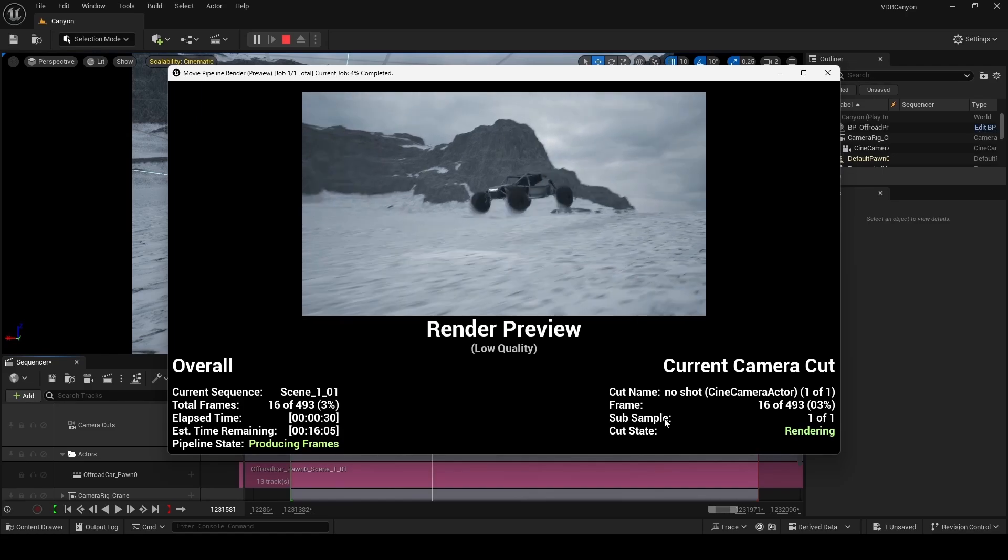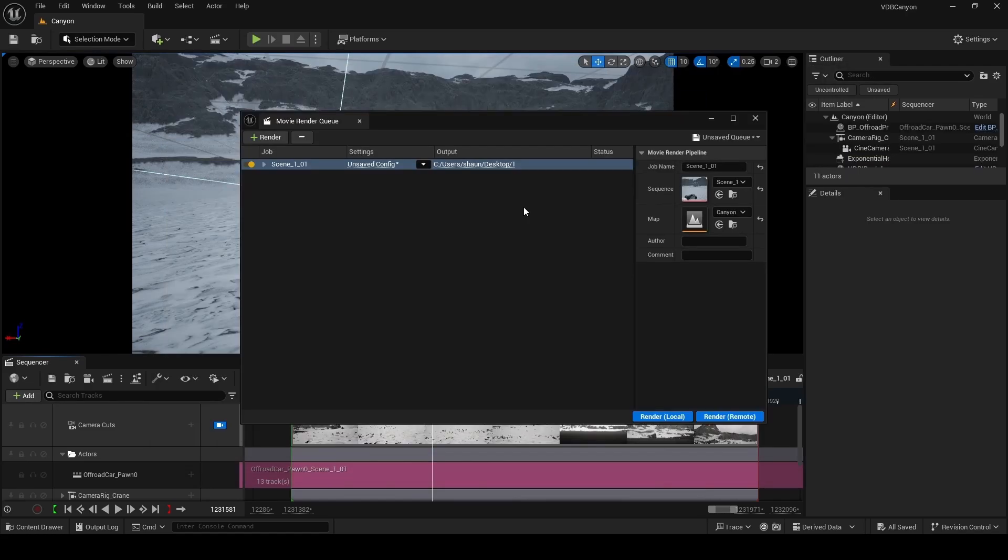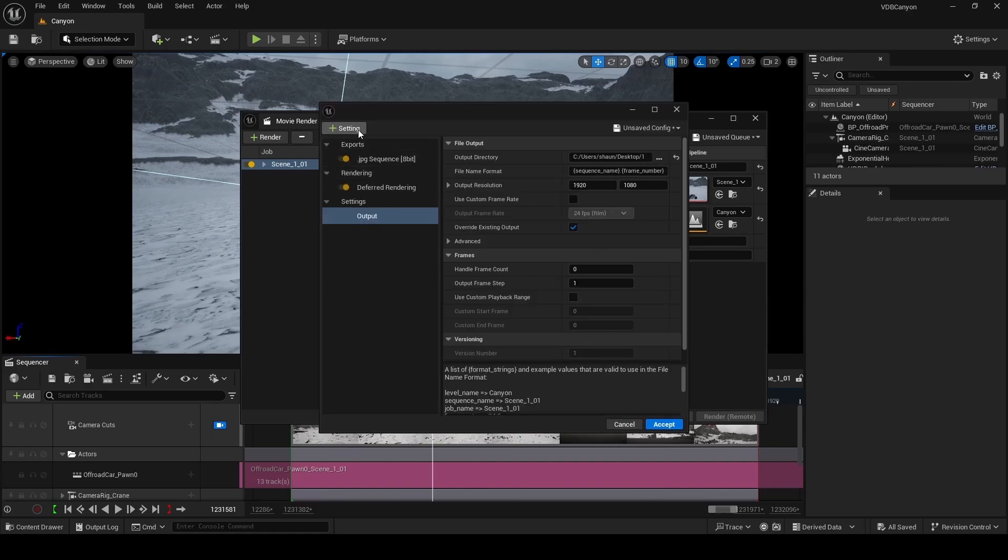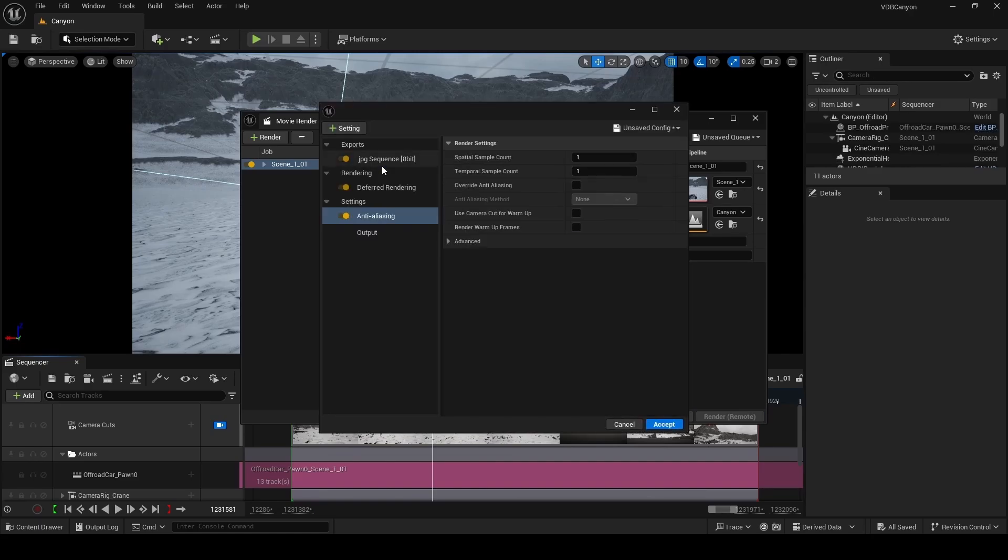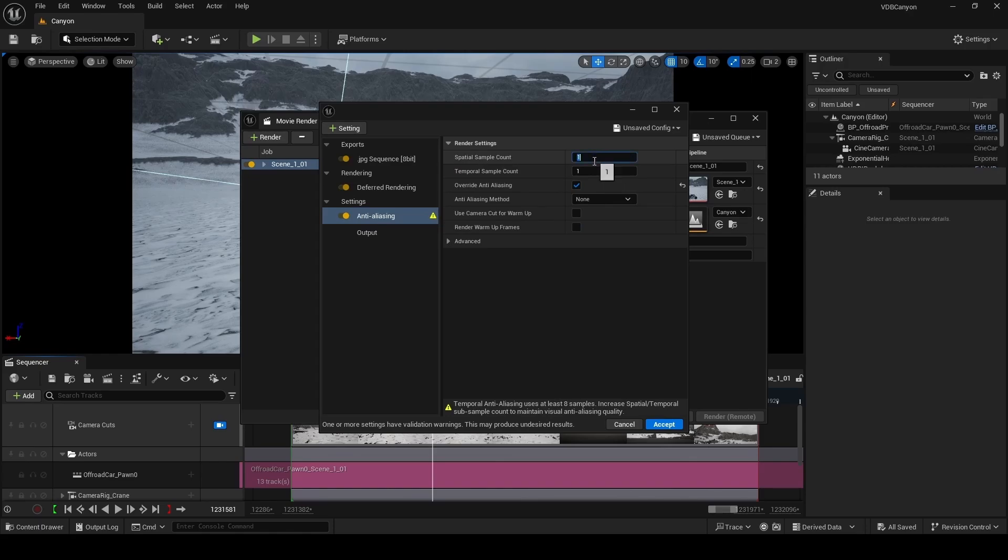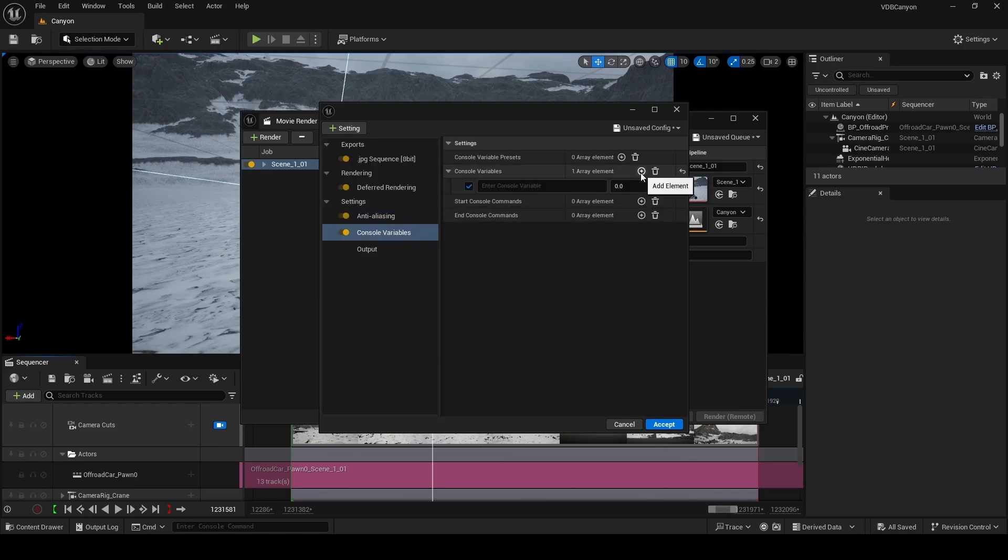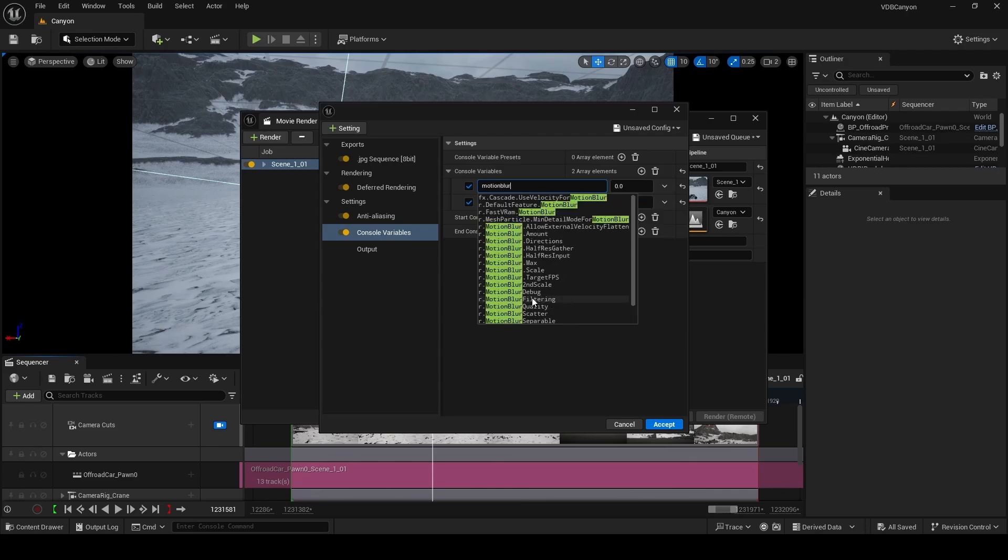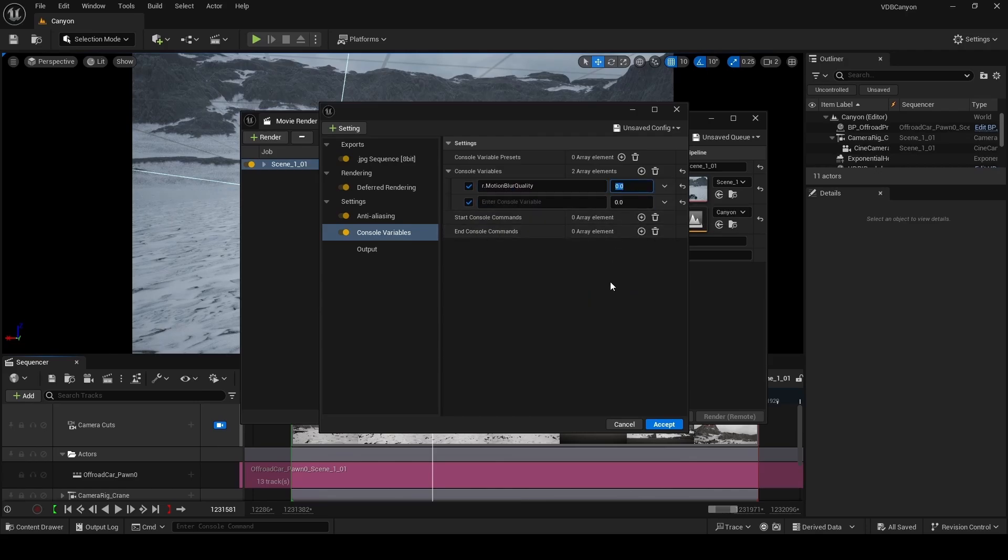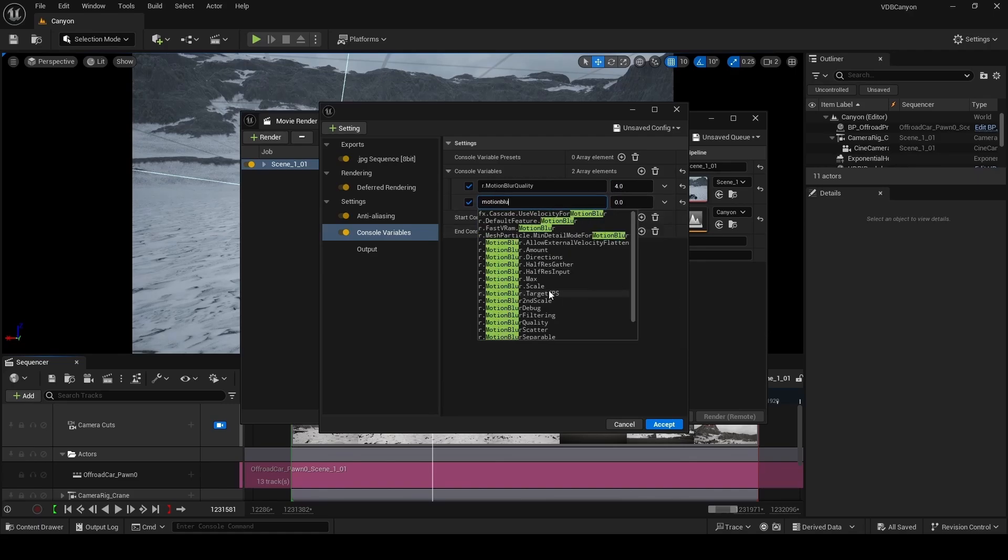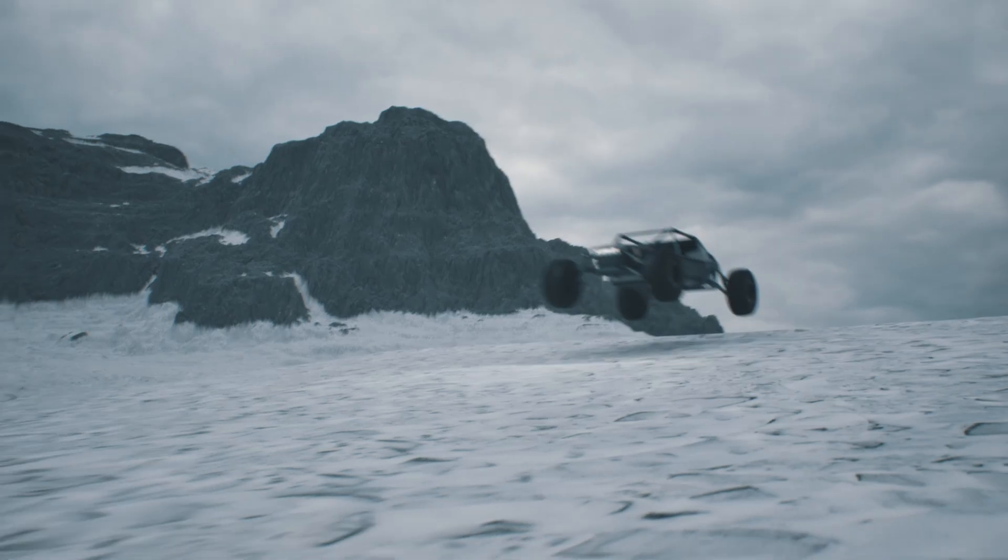Motion blur on the wheels is going to be a problem and you can fix this by making changes to your render configuration. The first setting is anti-aliasing. Here we're going to override anti-aliasing to none, set the spatial samples to 2 and the temporal samples to 4. I do encourage you to play around with these values to find the look that you're going for. The next setting we're going to add is console variables. We're going to add 2 here. The first one is going to be motion blur quality. So as you type here, it's going to suggest options. We're going to select motion blur quality and set this to a value of 4. We're also going to add motion blur separable. So it's this setting right here and set this to a value of 1. Click accept and then render local.